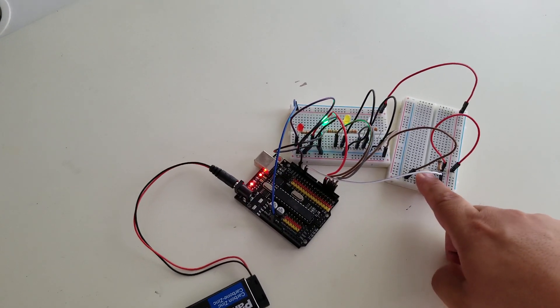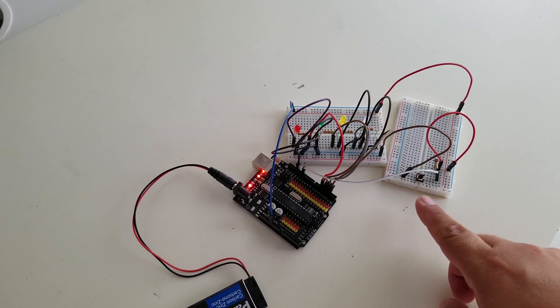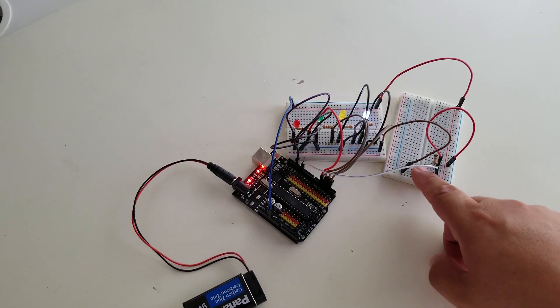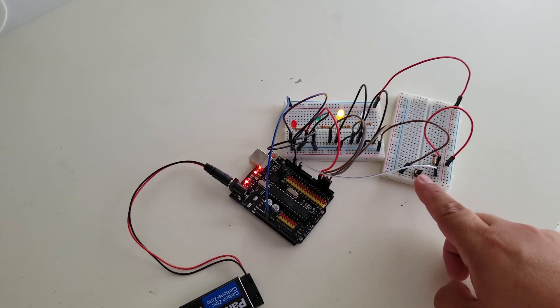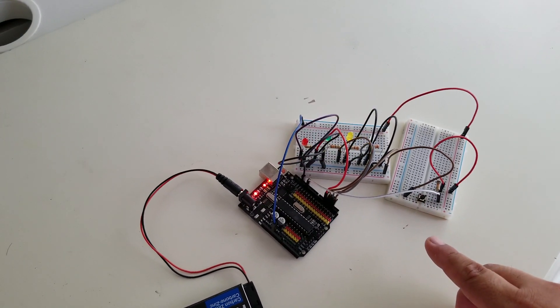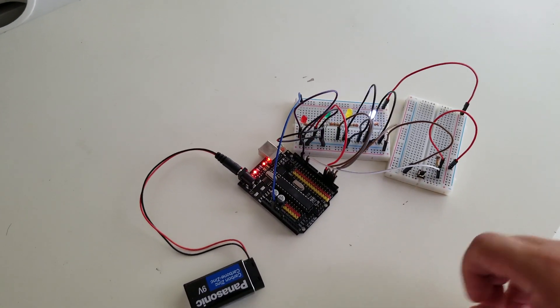When I press it another time, it again lights up the green light. But when I press it again, it lights up the yellow light.